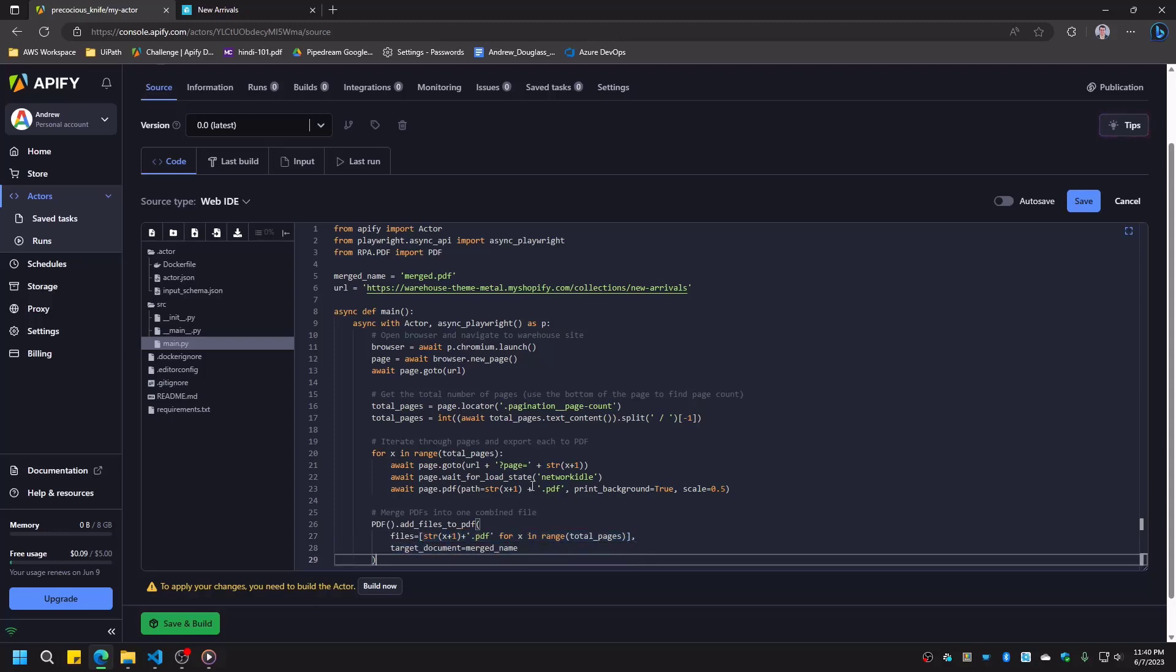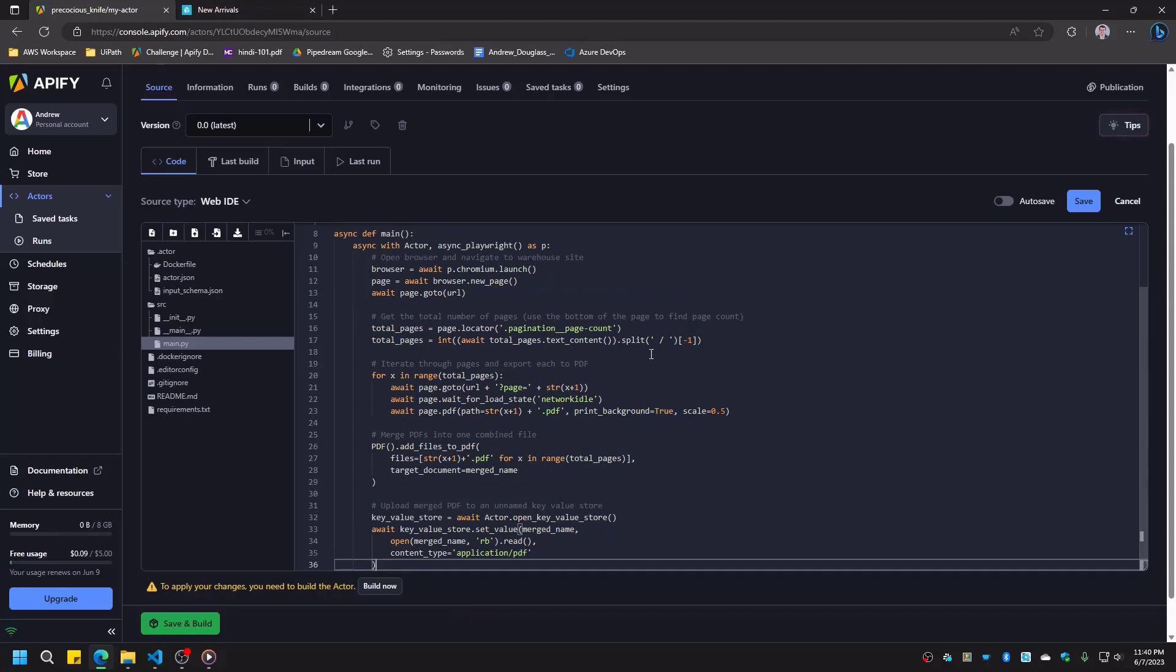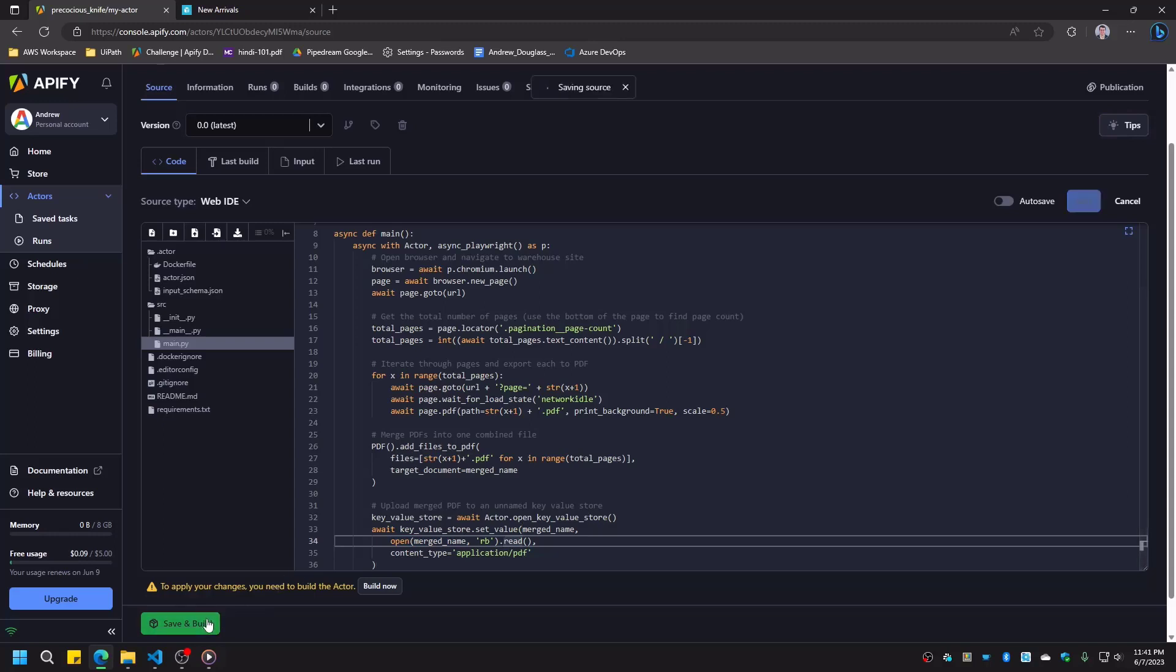The last step is uploading our merged file to Apify's storage, so that we can access it after the run completes. Apify's key value stores make this incredibly simple. All we need to do is provide the file buffer and the mime type. Let's save, build, and start this actor to see what happens.